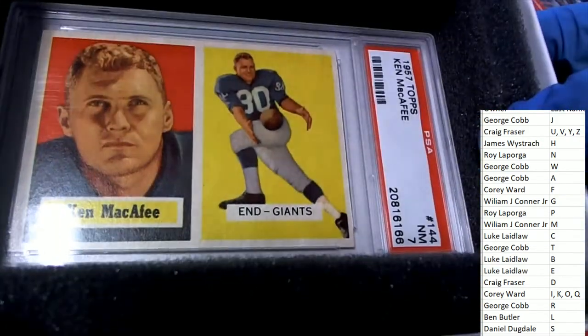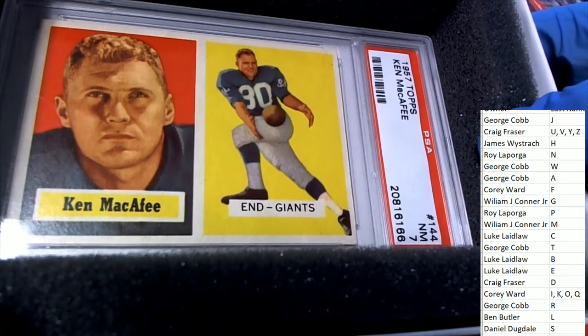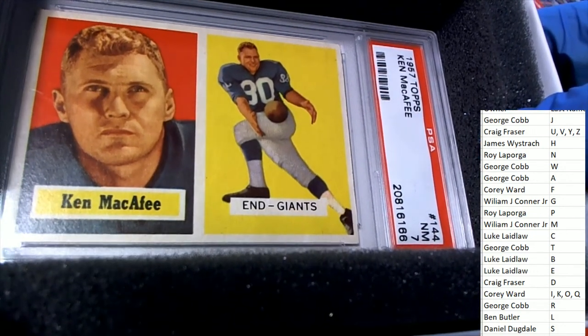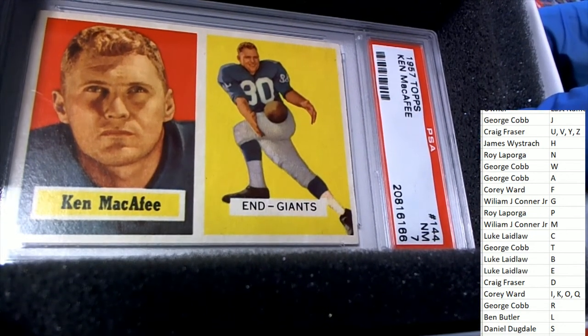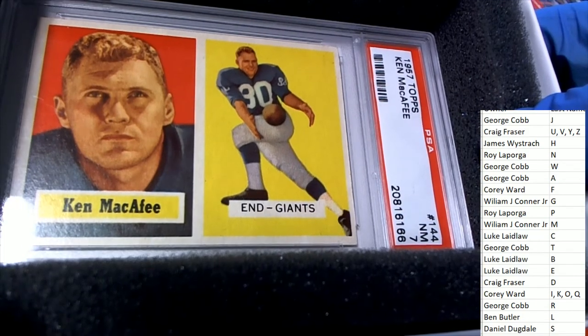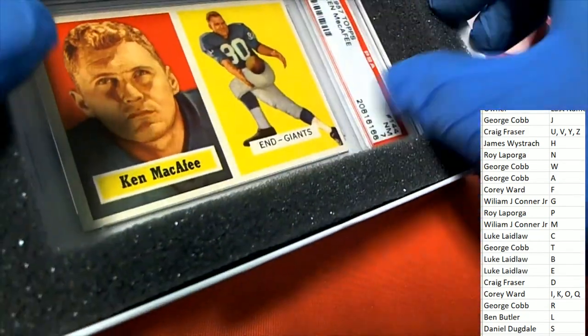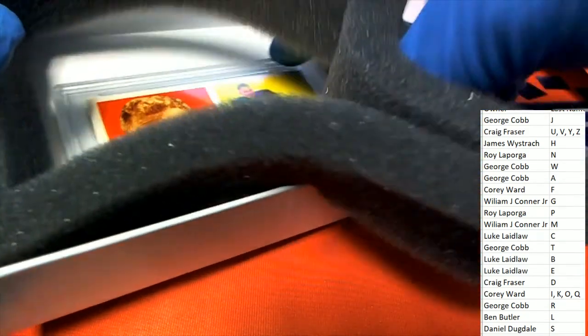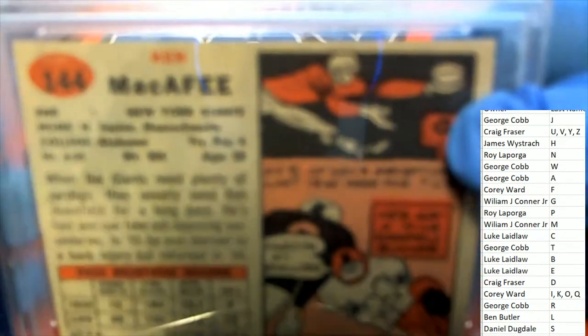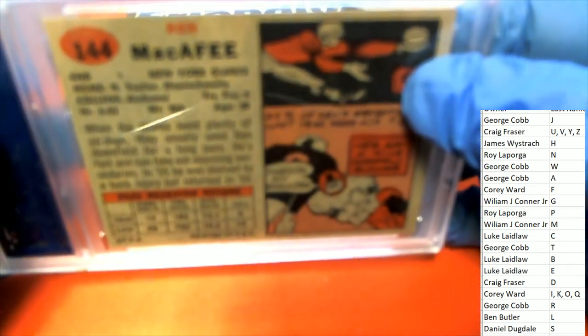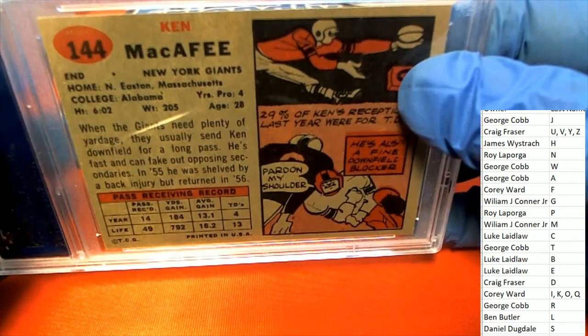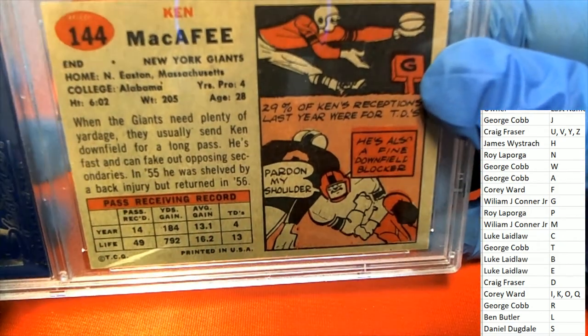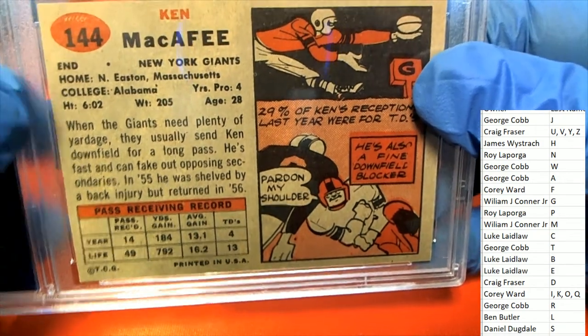Ken McAfee, Giants, end. All right Ken McAfee, letter M owner William JC Jr, you have just come away with a Giants old school 1957 Topps end. He's from Massachusetts.